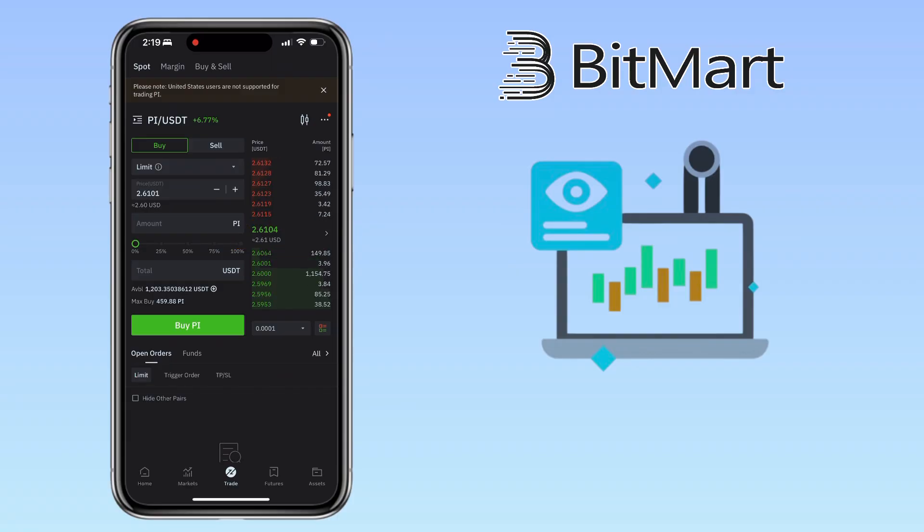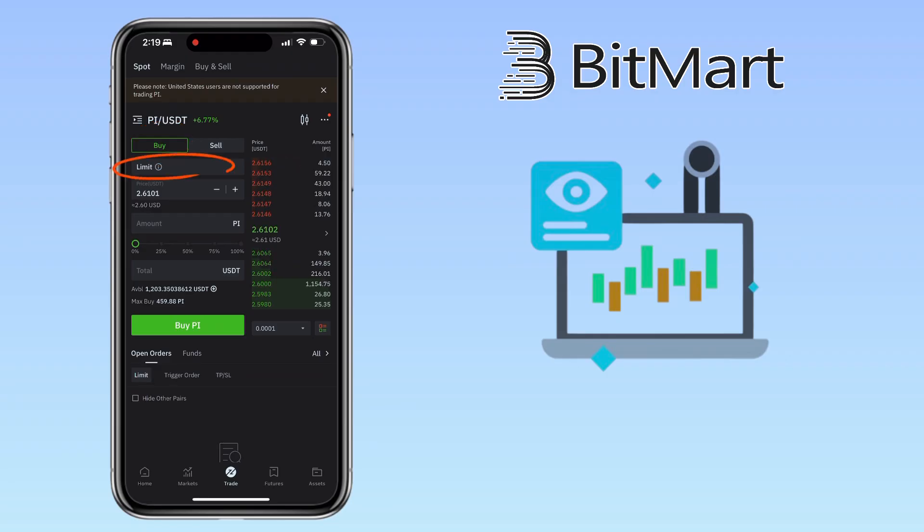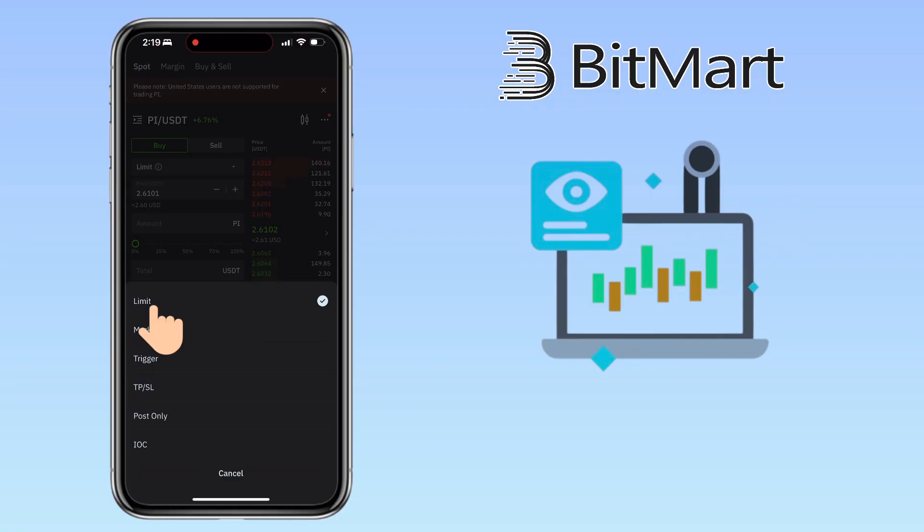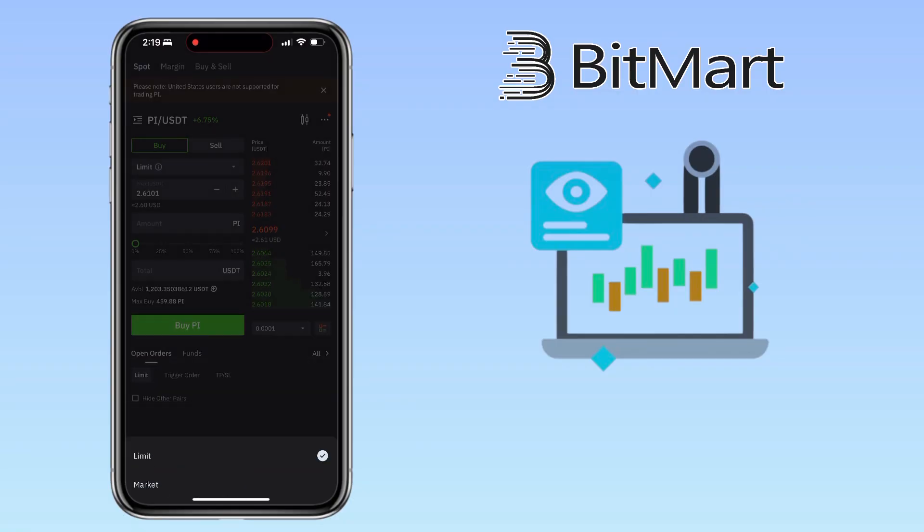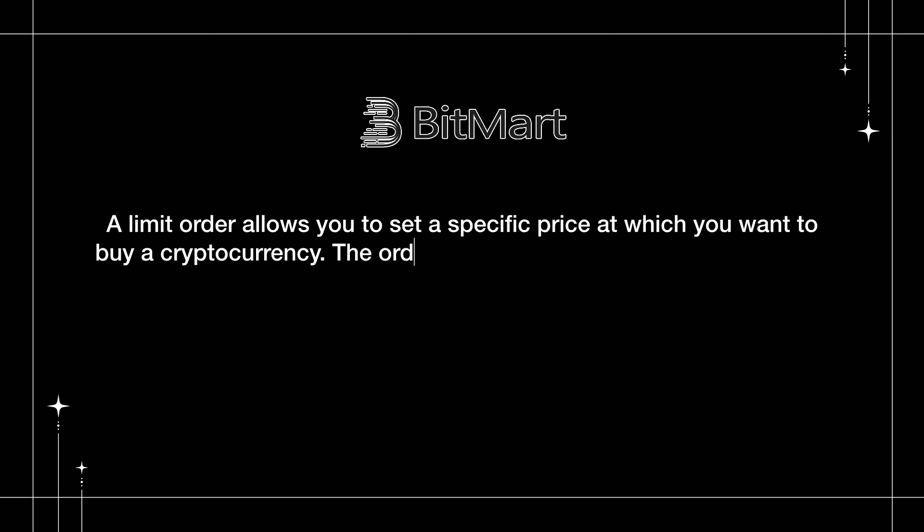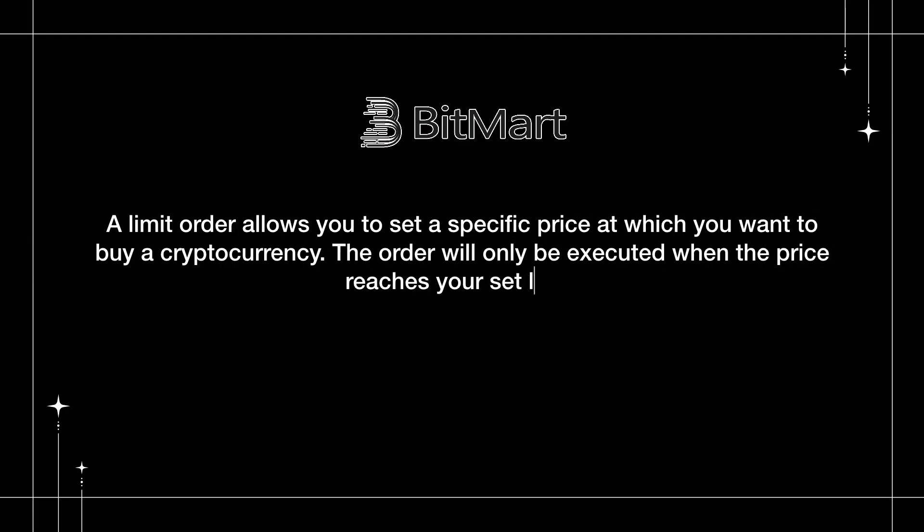To buy PI tokens, follow these steps. Tap Buy. Choose your order type. BitMart offers limit, market, trigger, TPSL, post-only, and IOC. For this tutorial, let's use a limit order. A limit order allows you to set a specific price at which you want to buy a cryptocurrency. The order will only be executed when the price reaches your set limit.